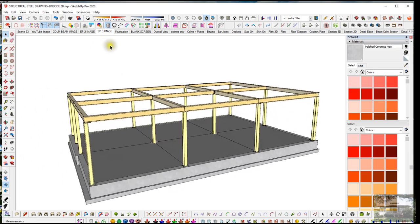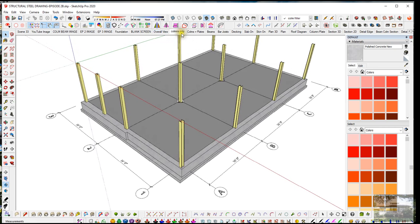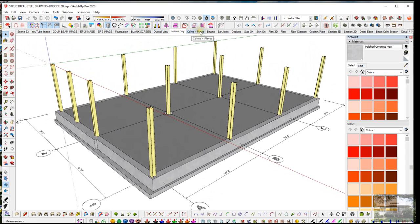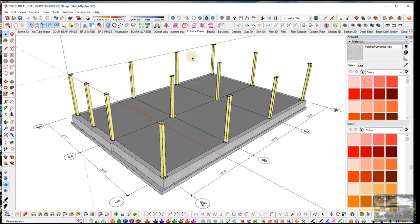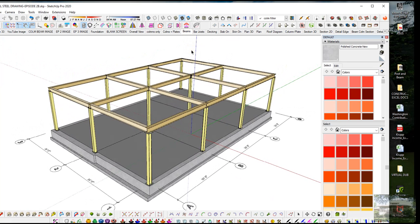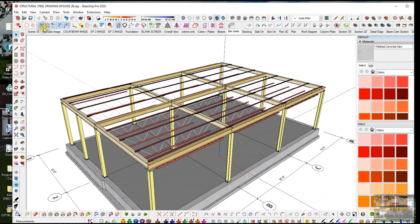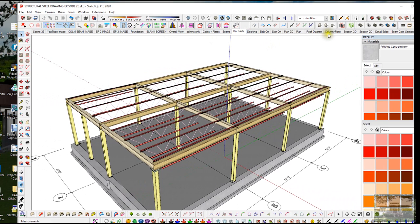I'm going to go to just the foundation here. These are scenes I use to move around in the model quickly. For example, if I want to look at just the columns, I click on 'columns only,' or 'columns and plates' — the plates have been added. I don't have to turn off tags manually. I can also click on 'bar joists' in the scene ribbon and there they are. I'll go back to the foundation.